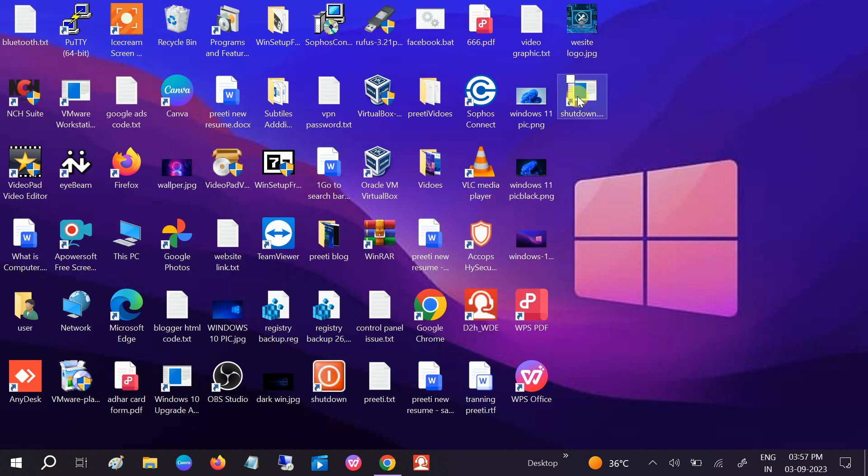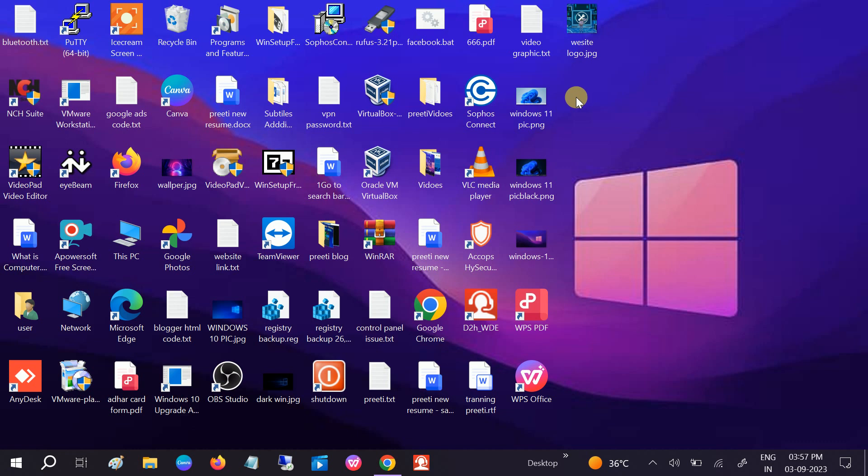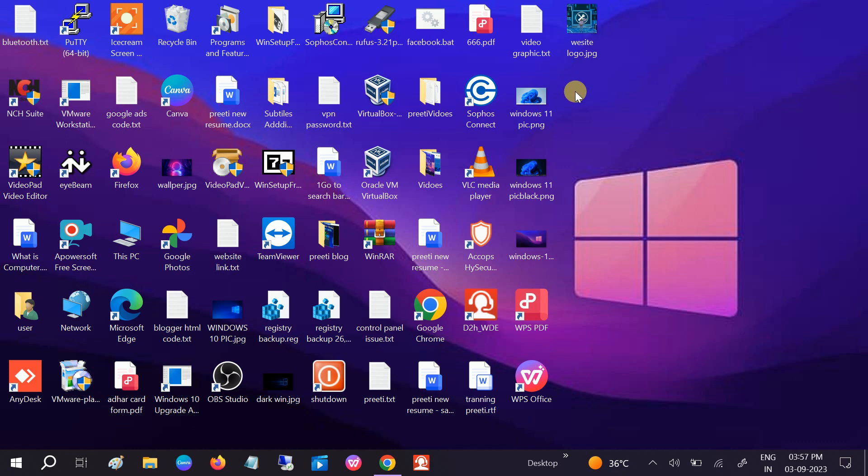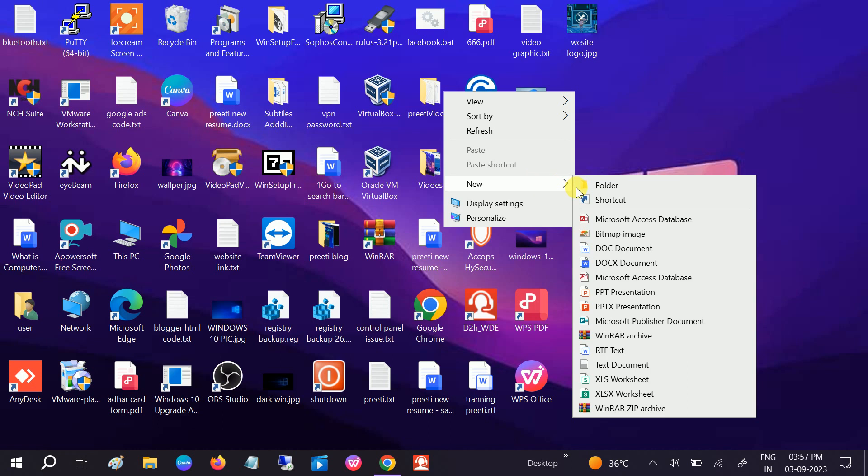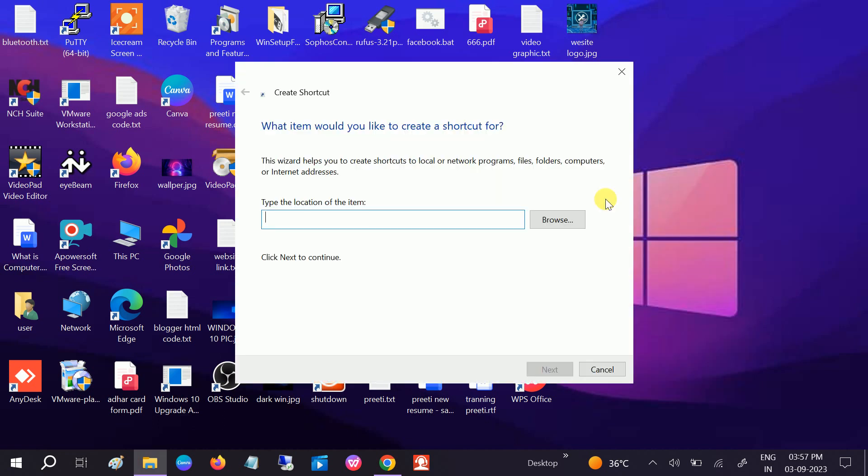So how to make it? Let me delete this. Just need to right-click, click on New, and then click on Shortcut, and you need to type a shutdown command.